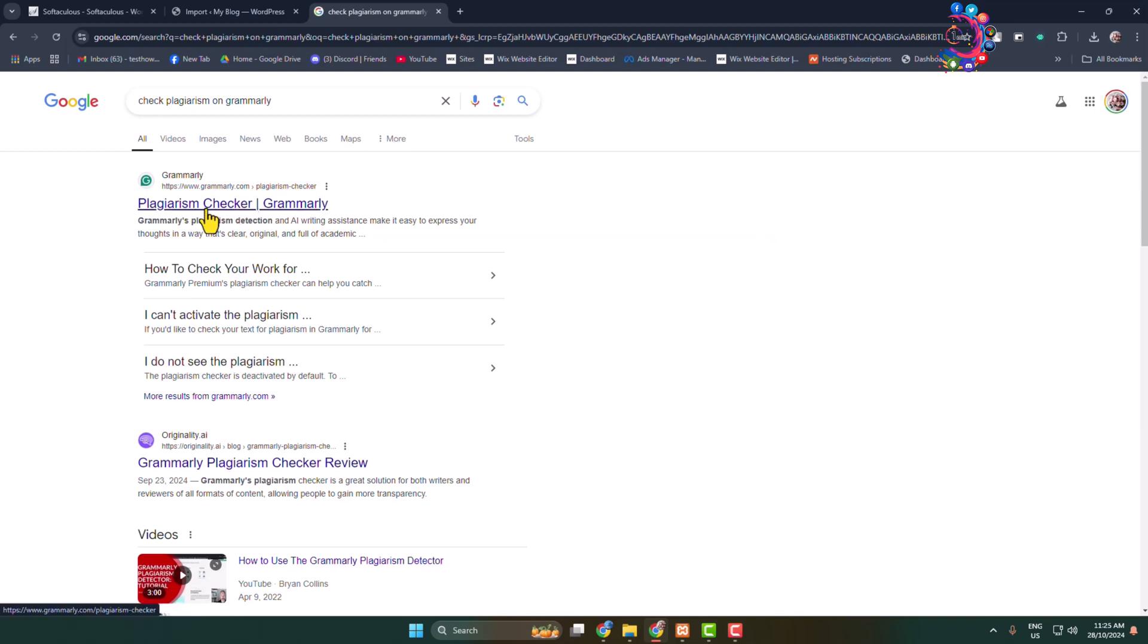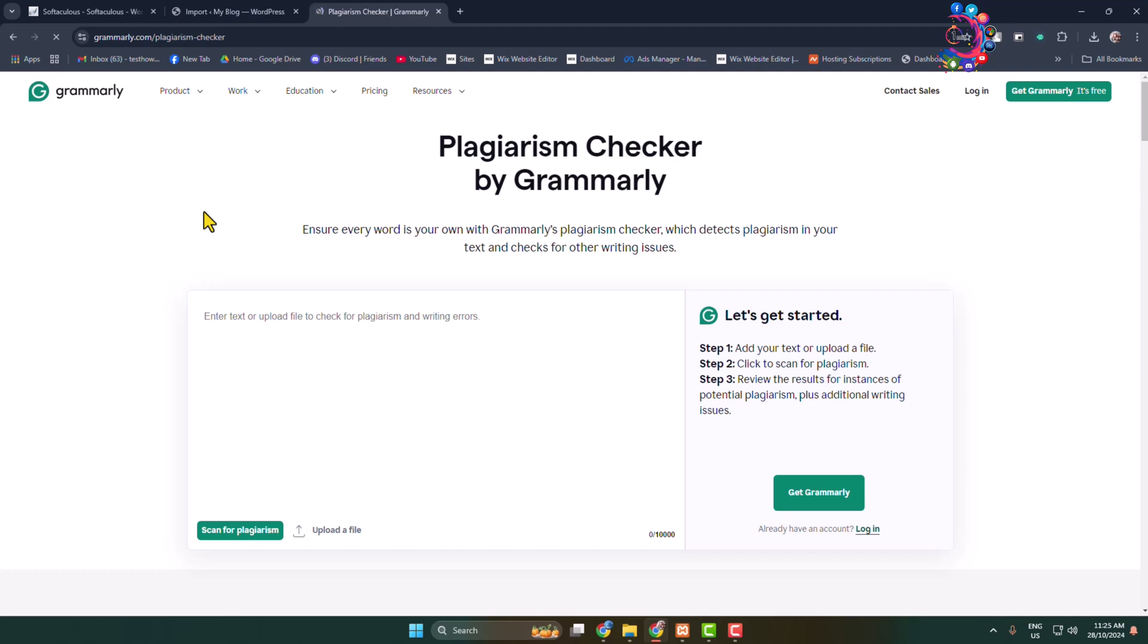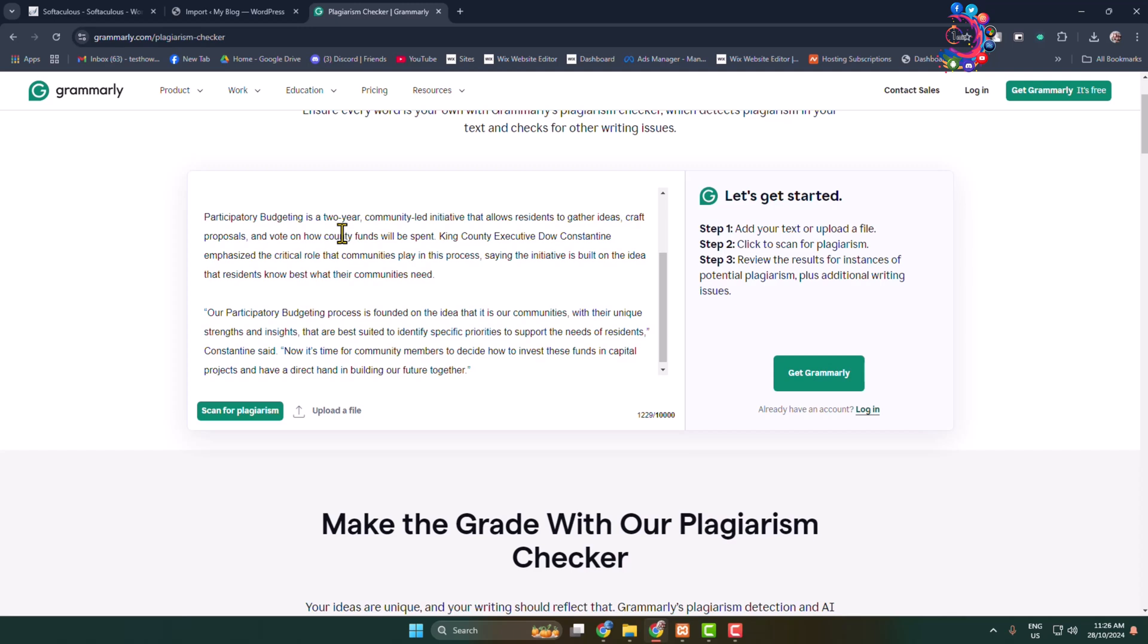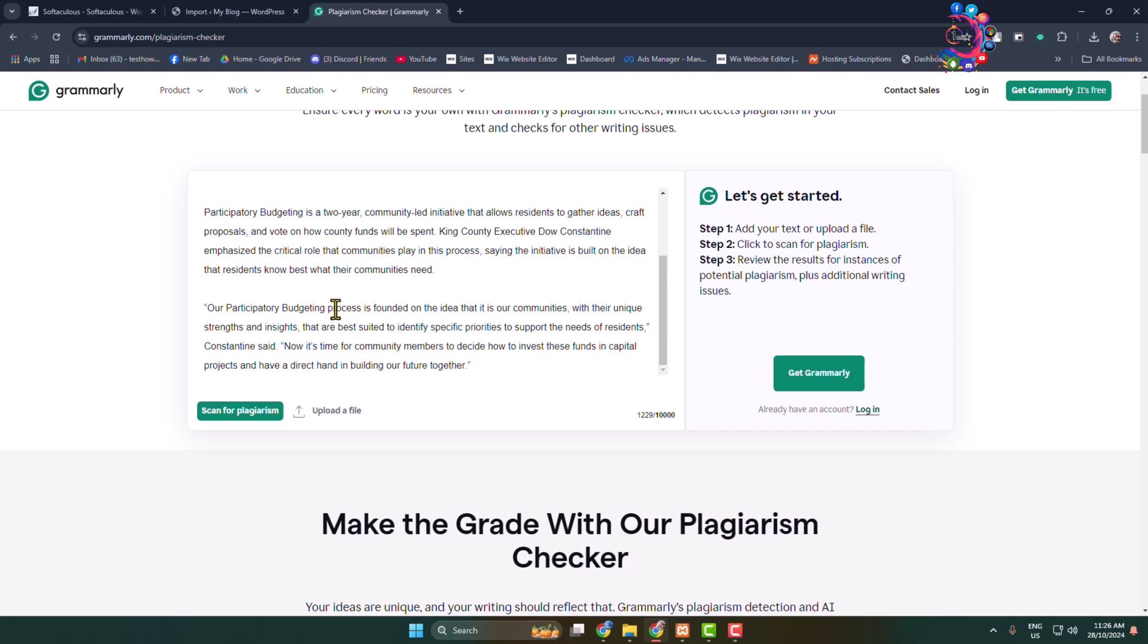Once you are here, in this box, enter text or upload a file to check for plagiarism and writing errors, and click on 'scan for plagiarism.'